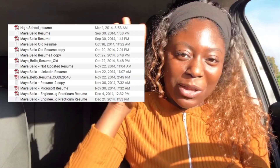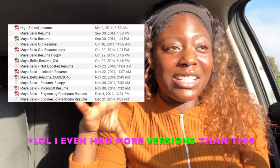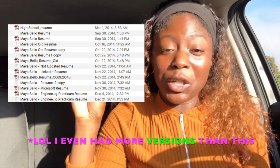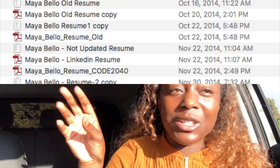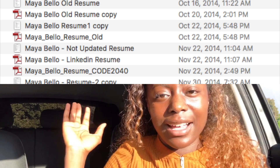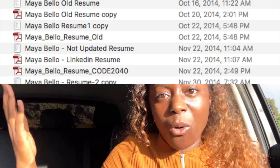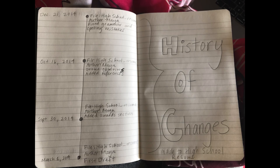Let's say the resource is a resume. I'm going to put some examples on the screen of all the different resumes I created. As you can see, version control is desperately needed because I have so many different versions — how do you know the difference between 'resume not updated' and 'resume old'? With version control software, I can keep track of the history of all these files.